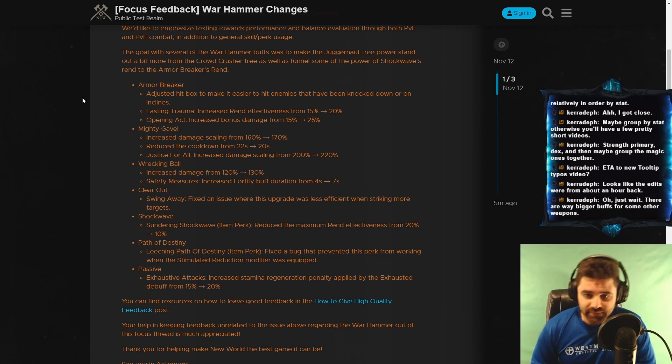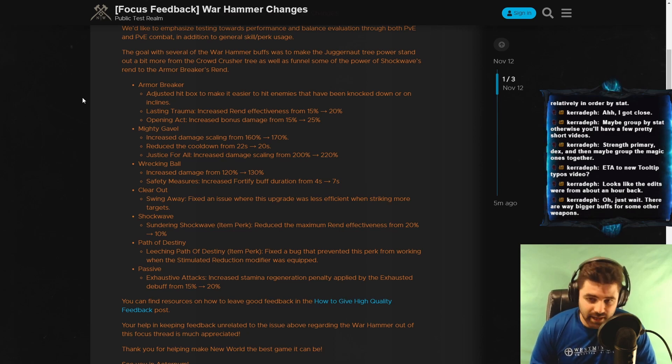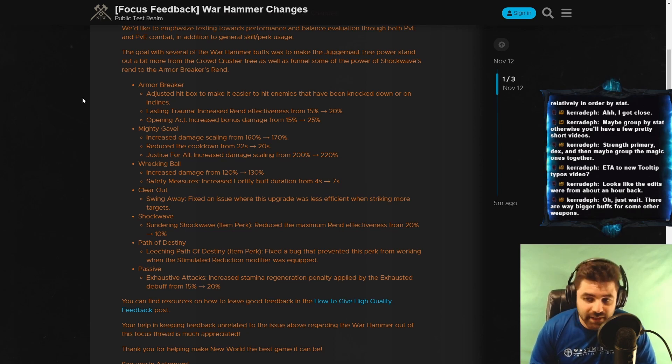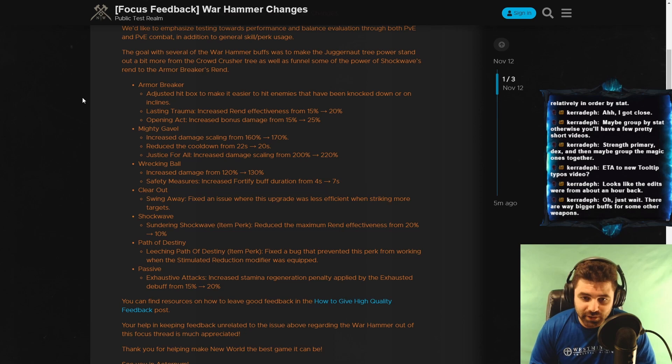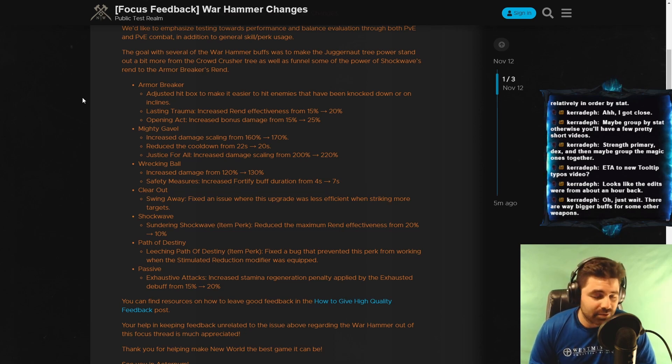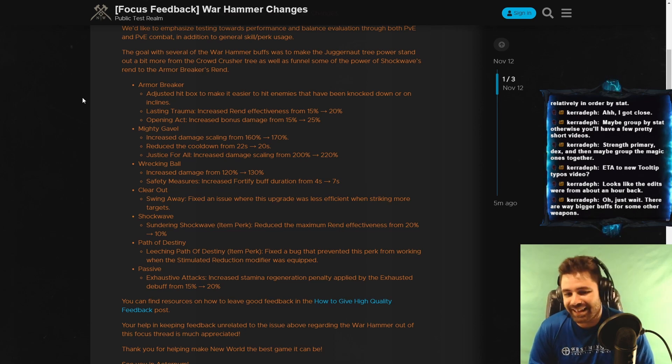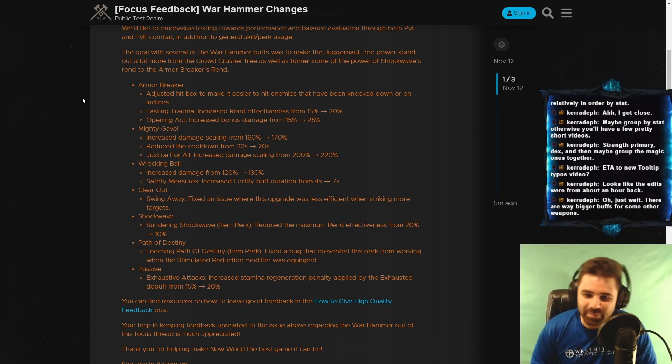Path of Destiny. Leeching Path of Destiny, which is, again, another item perk, fixed a bug that prevented this perk from working when the Stimulated Reduction modifier was equipped. Basically, this didn't work at all. And now they're hopefully going to say it works. That's the hope. That's the prayer.